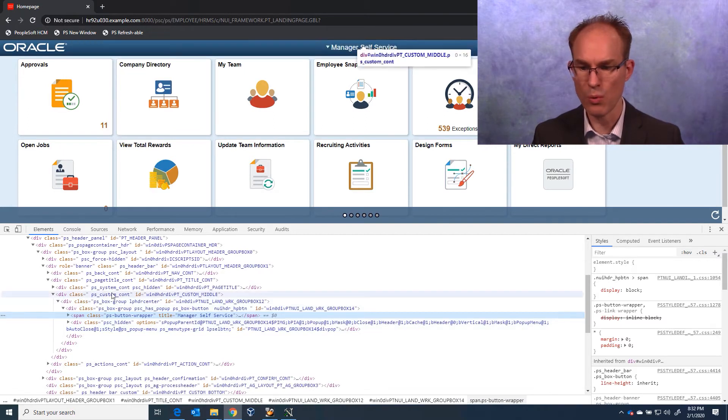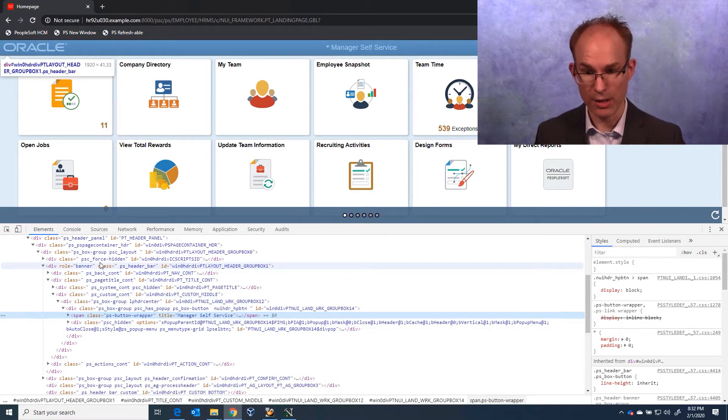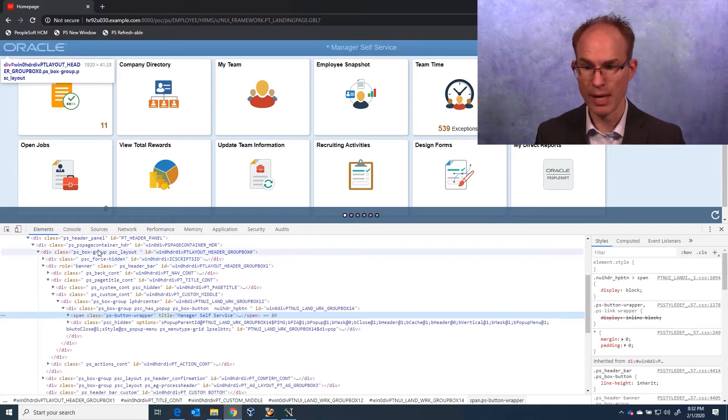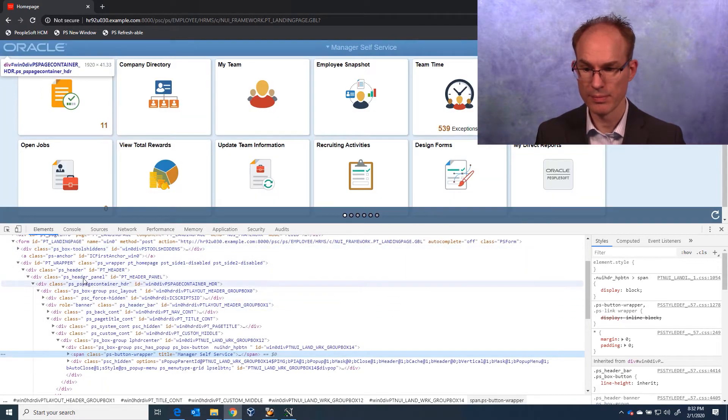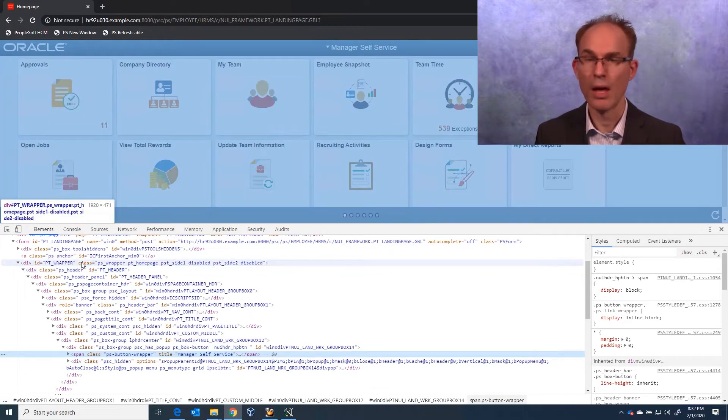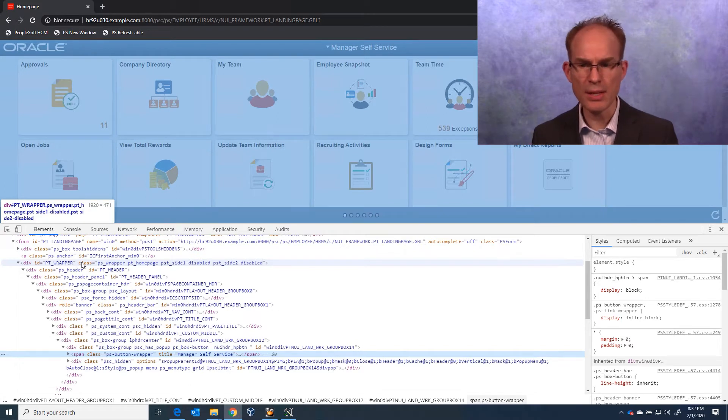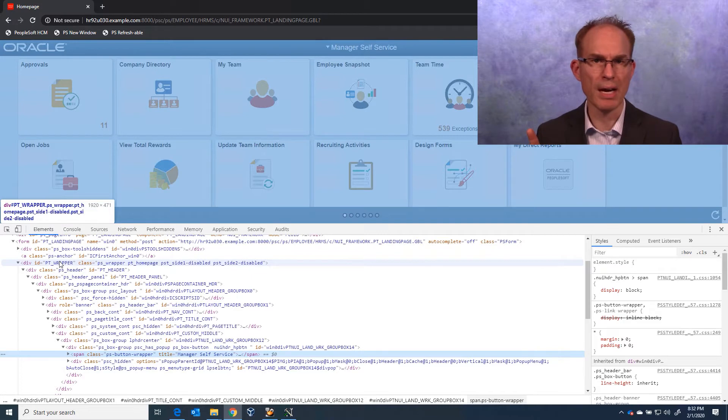So working our way up, we see header. Okay, let's keep going. Header. Let's keep going. Header. Too far up. I see this has an ID of PT Wrapper. Let's keep that in mind for later.